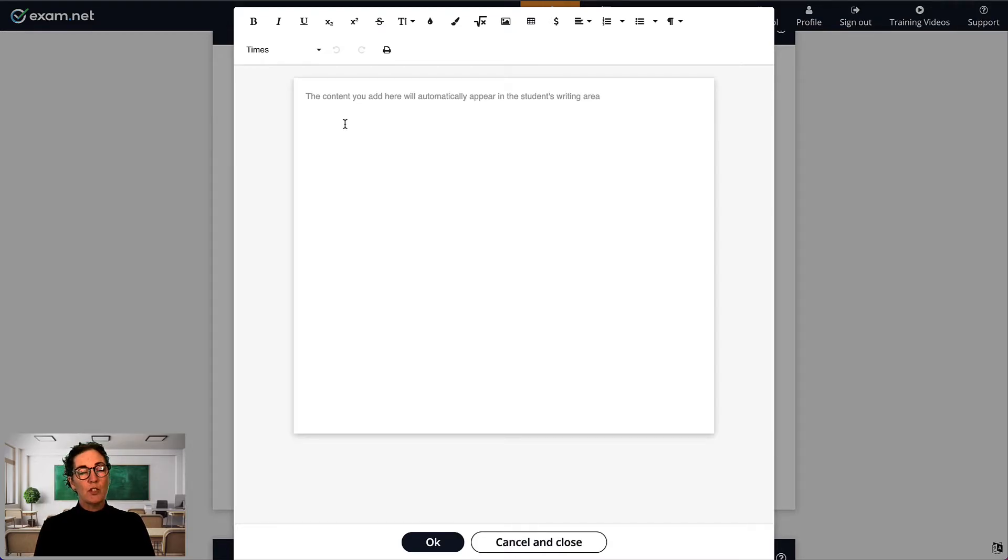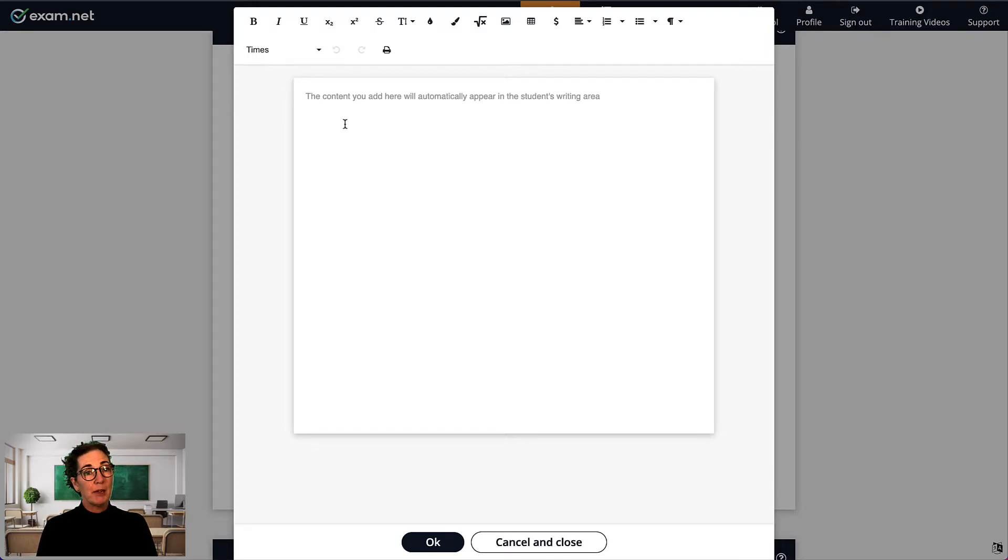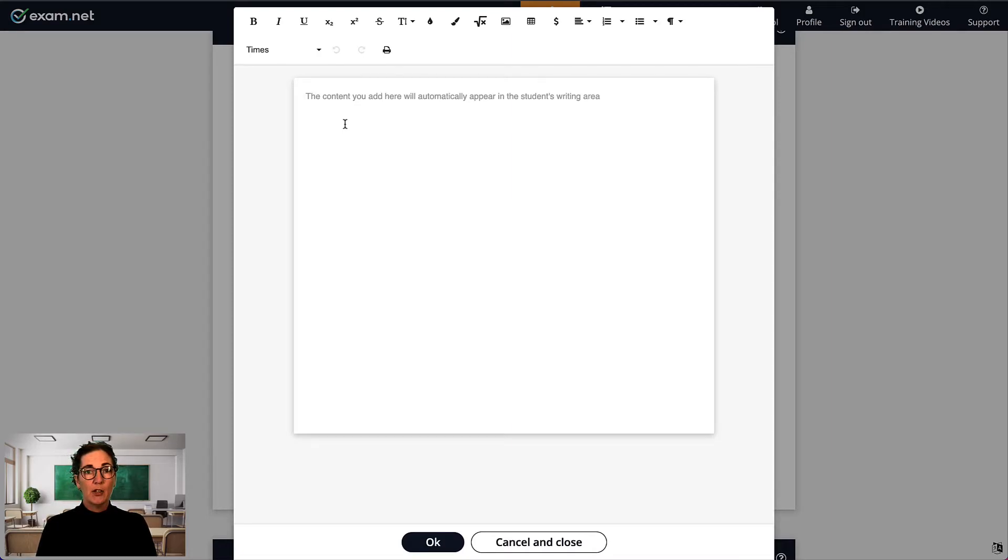Before, I only had the option to include the complete exam, or to have the student's writing area completely blank. But when I use the Define Answer Format, I can include any information I like.